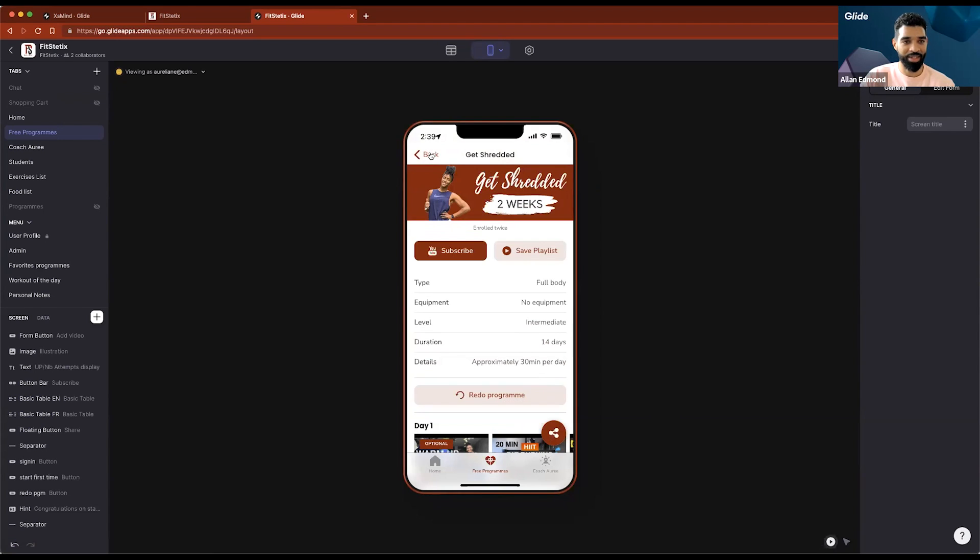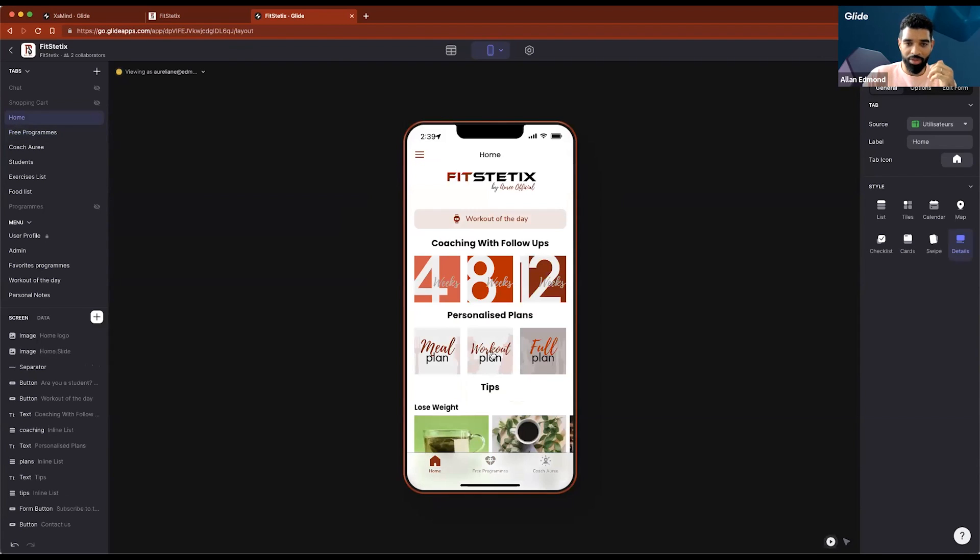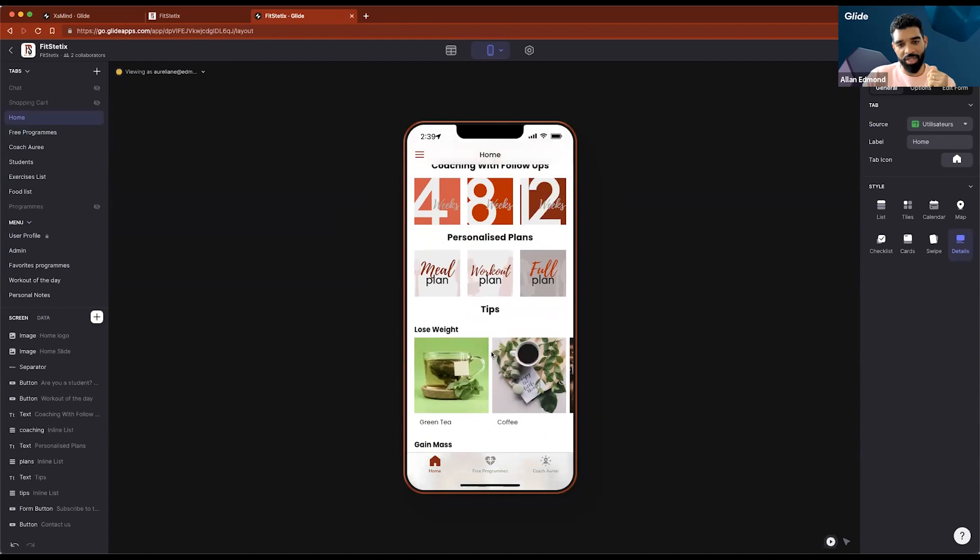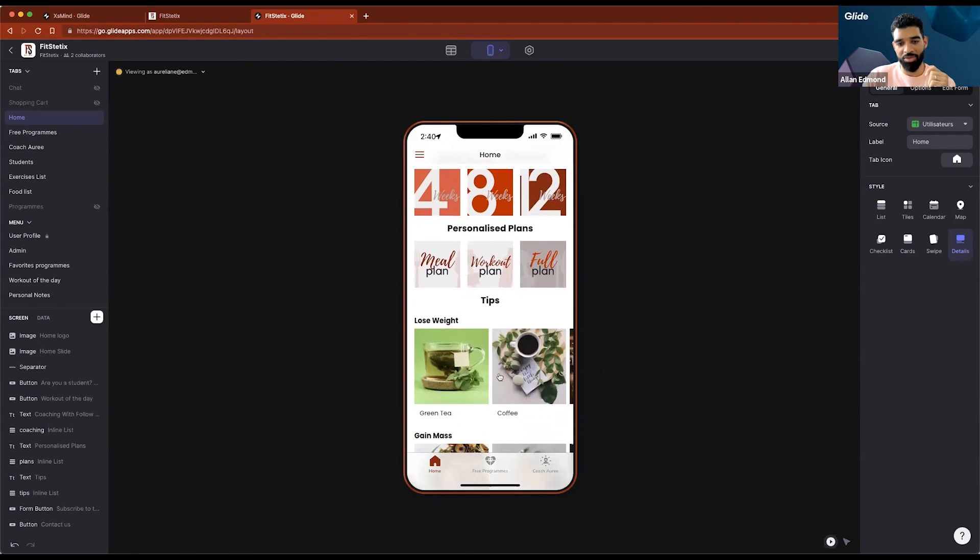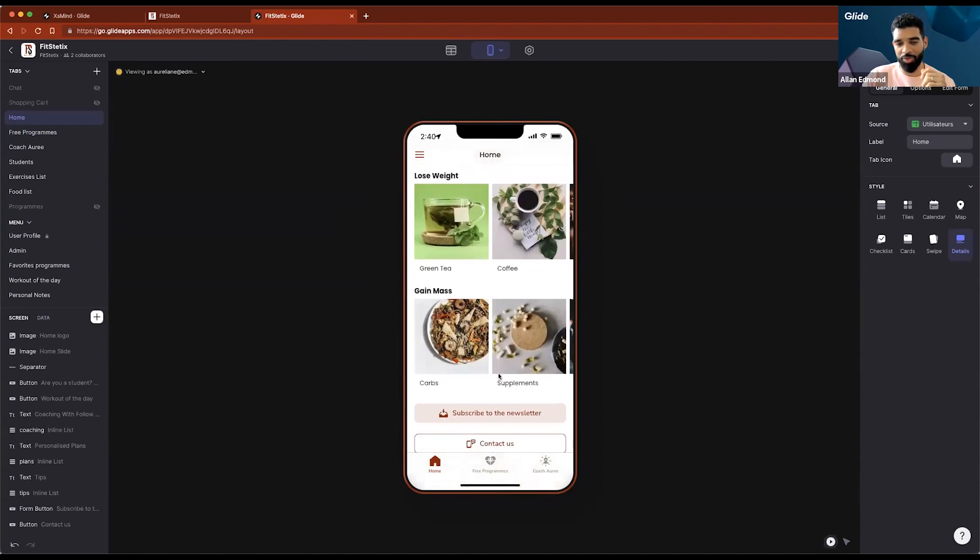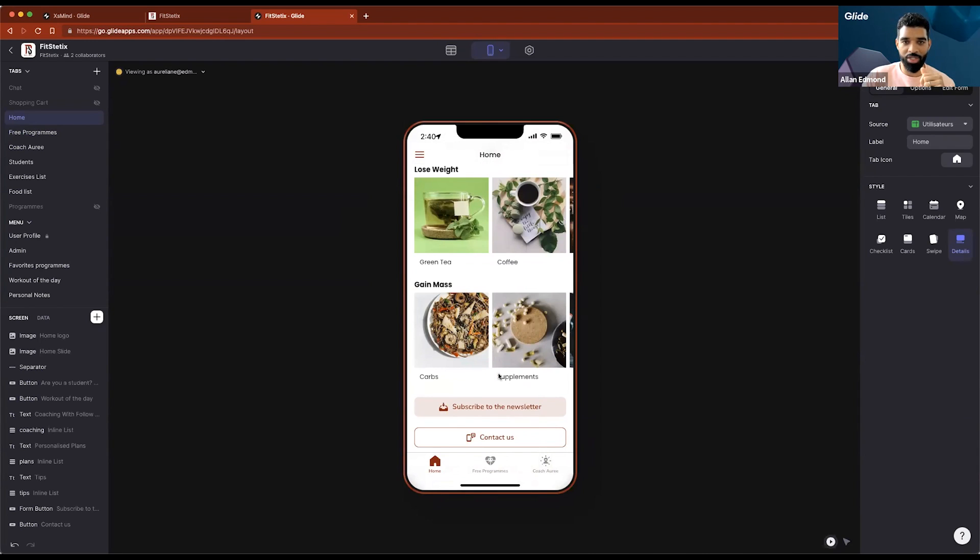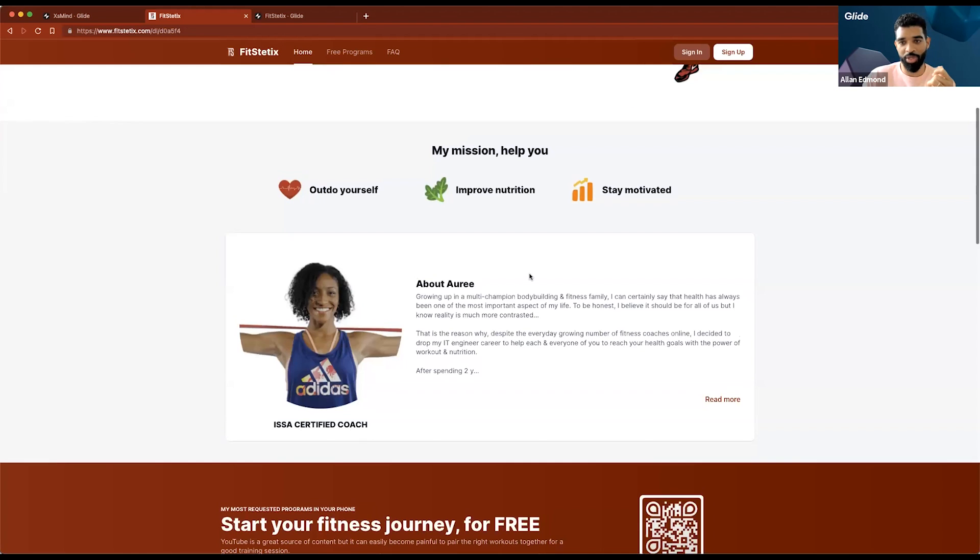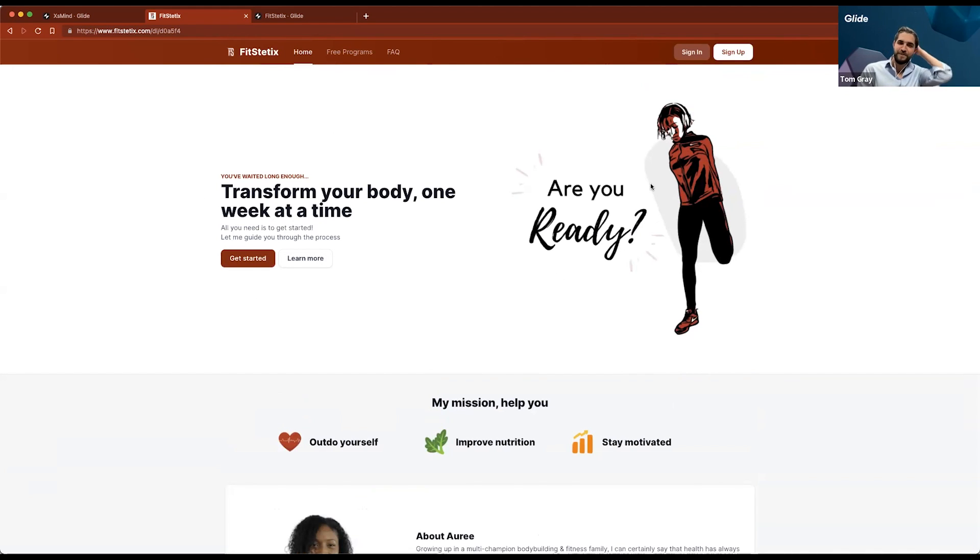First the app was completely closed to customers and then she wanted to have something for prospects or whoever to be able to see what she has to offer. So we started to work on this page, the homepage, and then showing the different programs and some tips so we can open the app to the public. Then Pages was released and I saw some experts showcasing landing pages. I was like can I make a landing page for my landing page? And I ended up doing a landing page for her using Glide Pages.